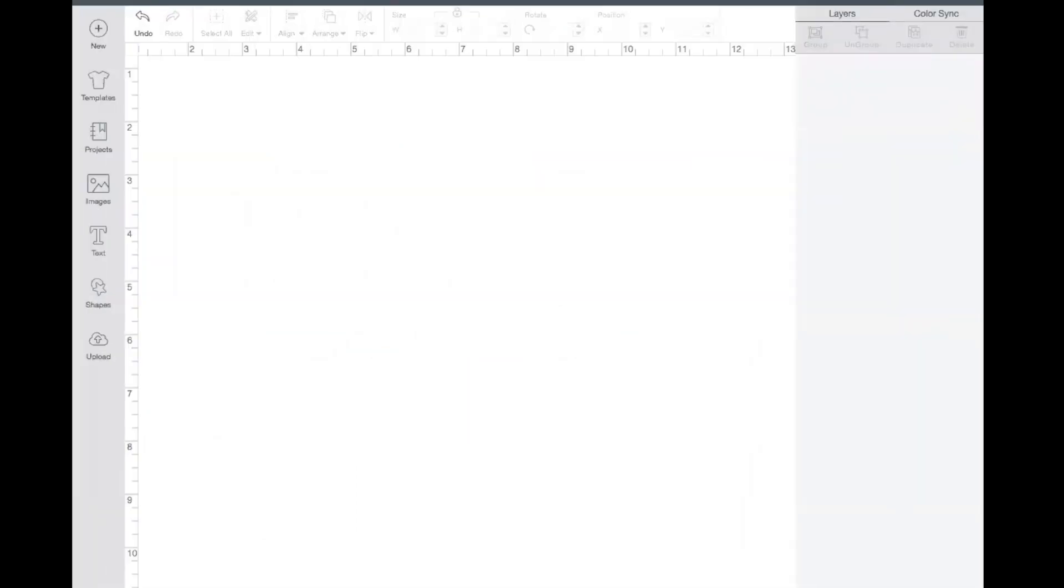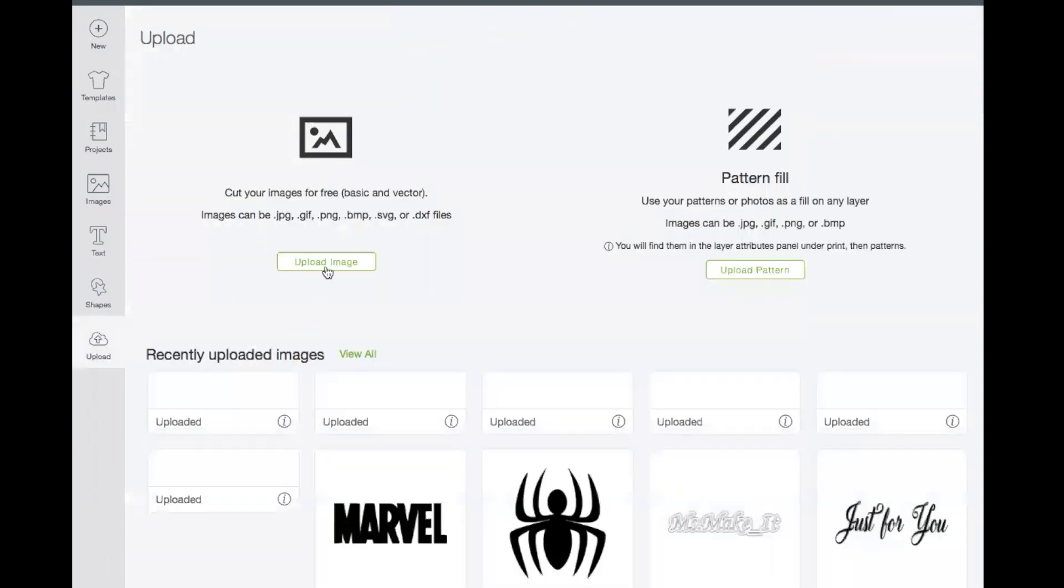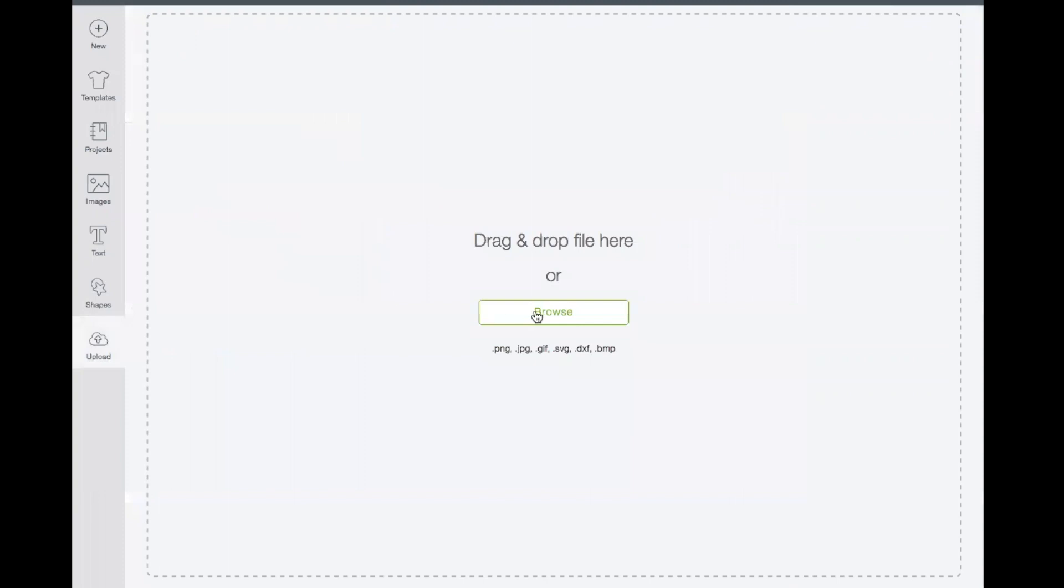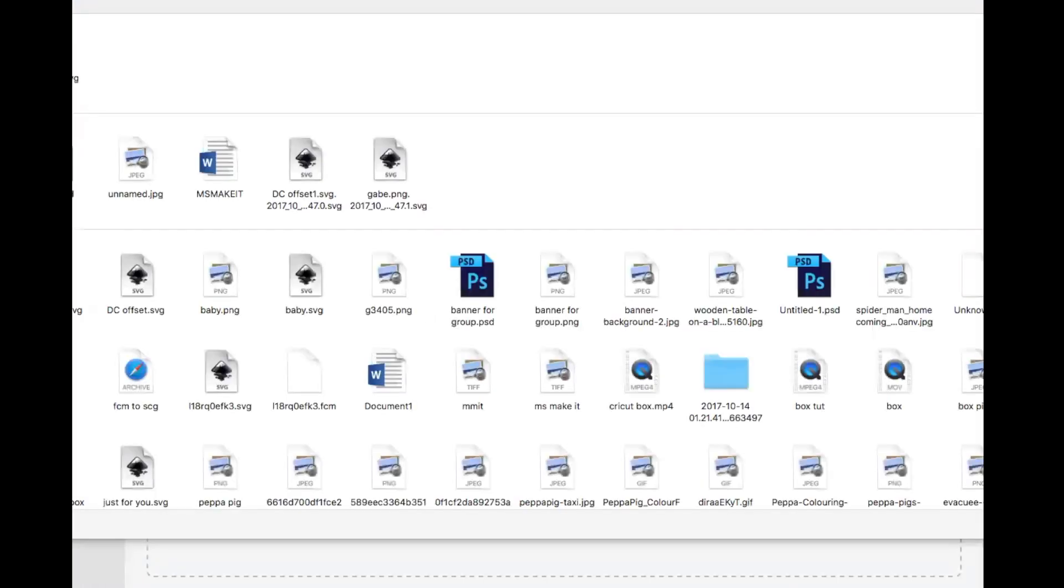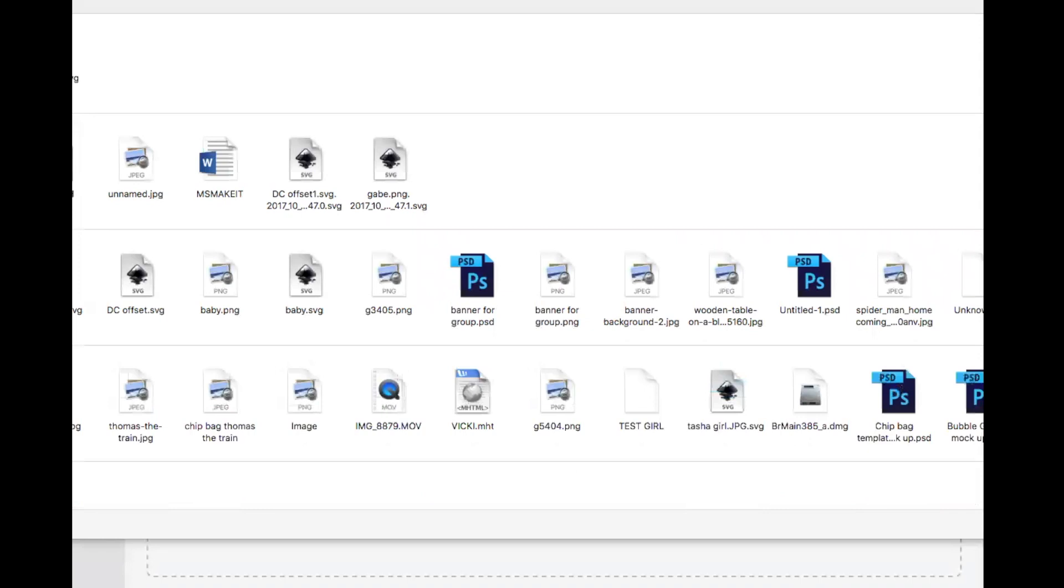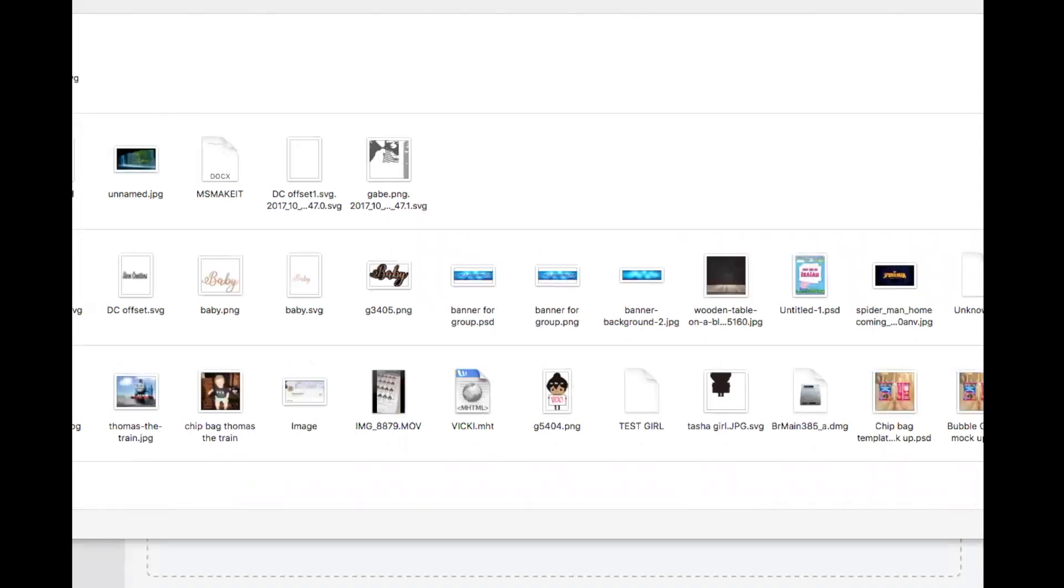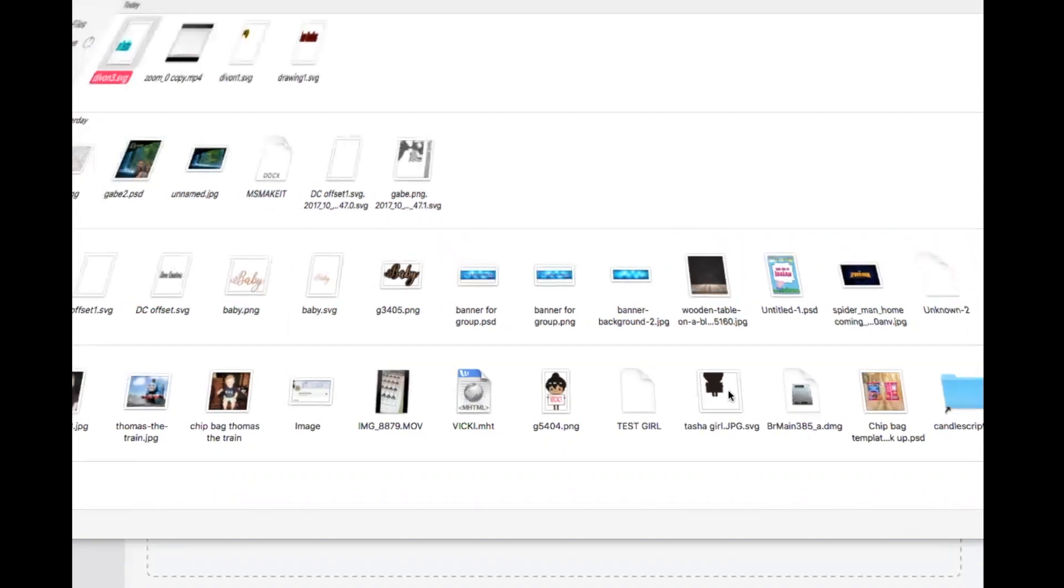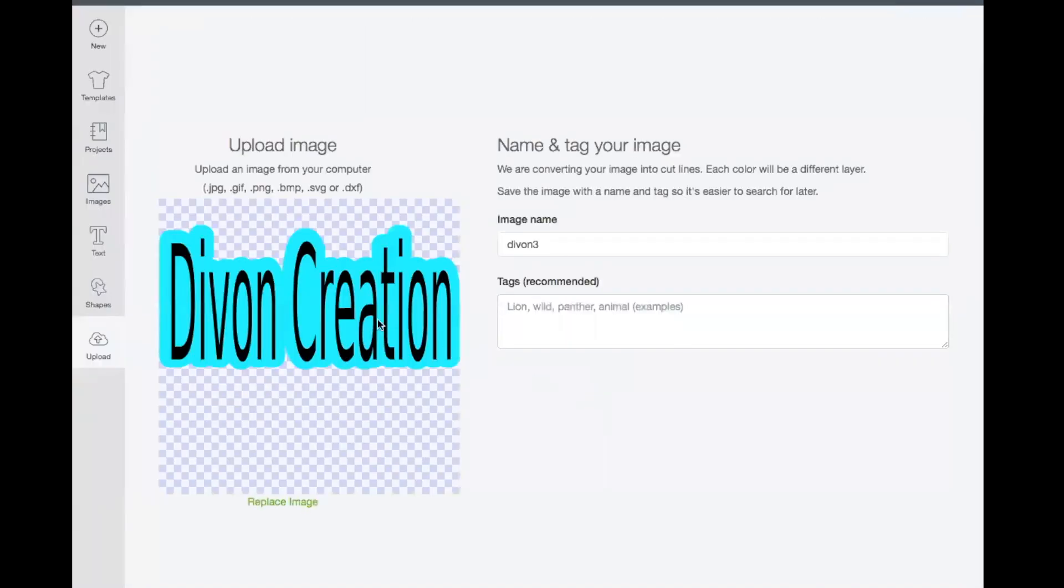image. Okay guys, now we're at Cricut Design Space. I'm at a brand new canvas and we're gonna go ahead and upload our image from Inkscape. And here it is, Divine Three. Want to choose and as you see